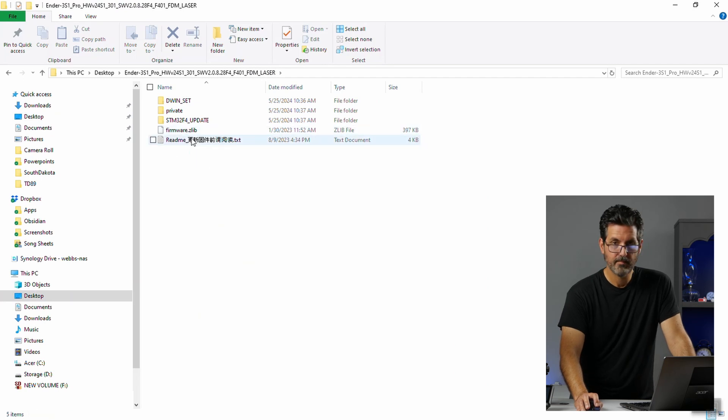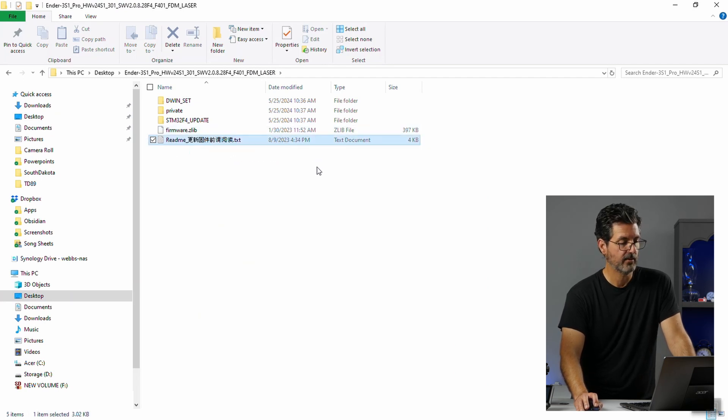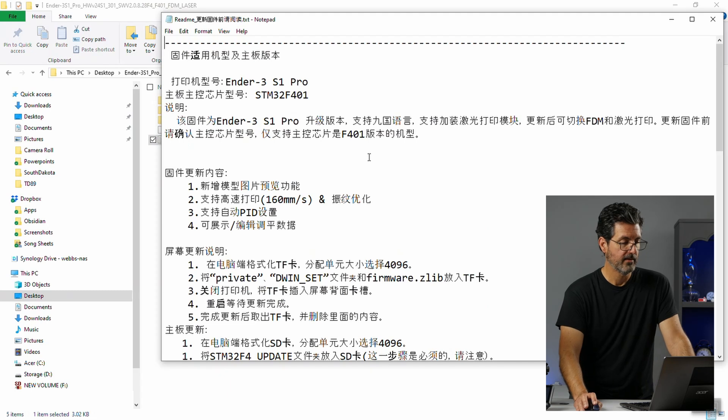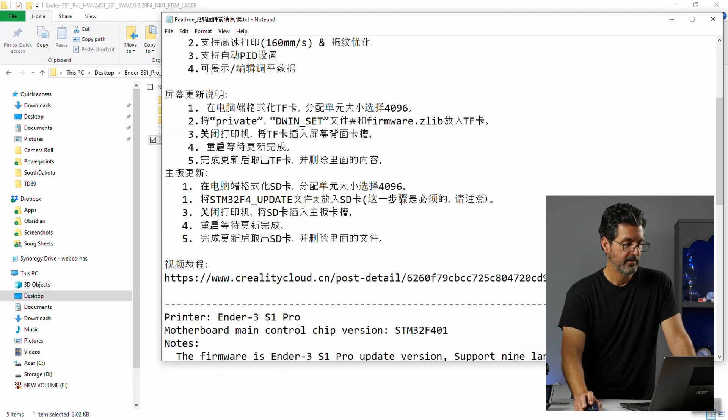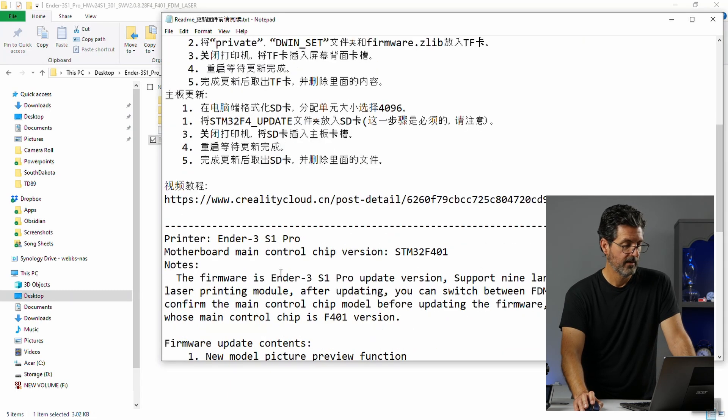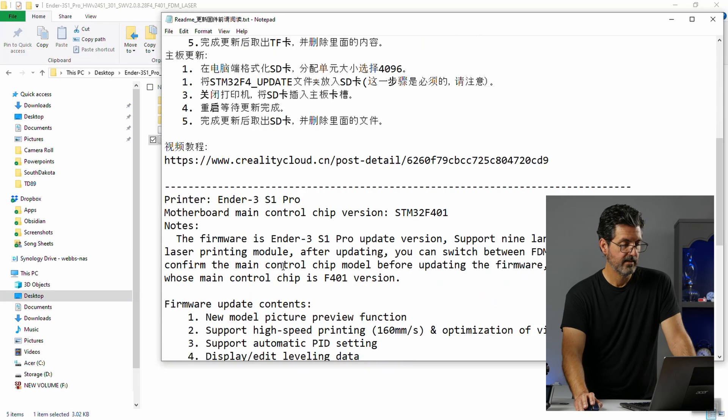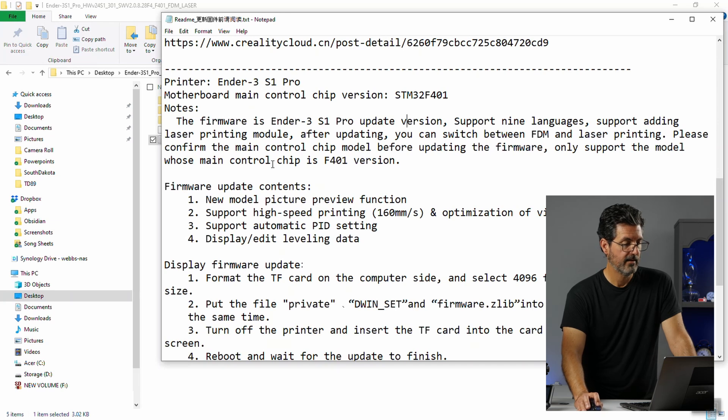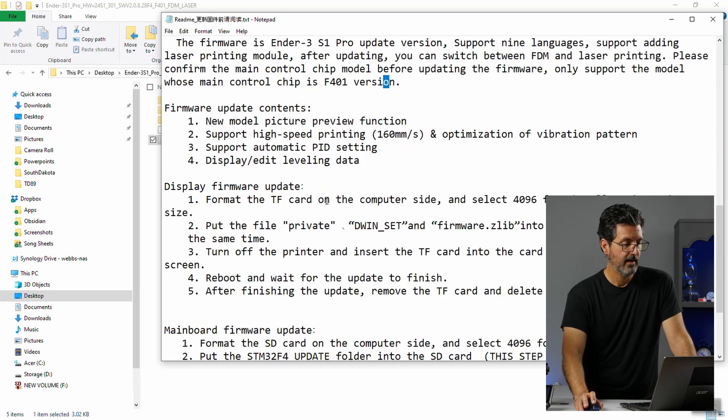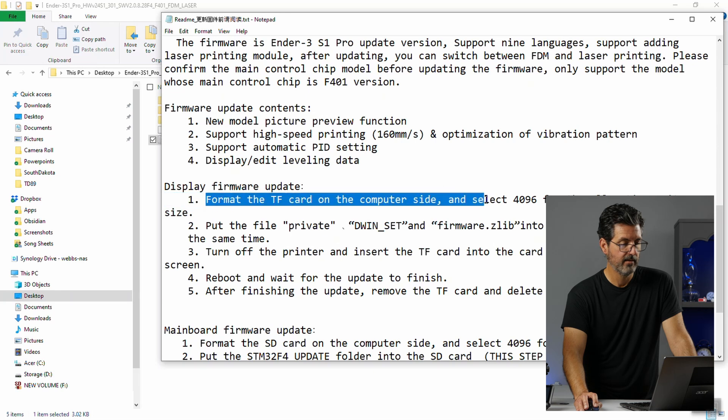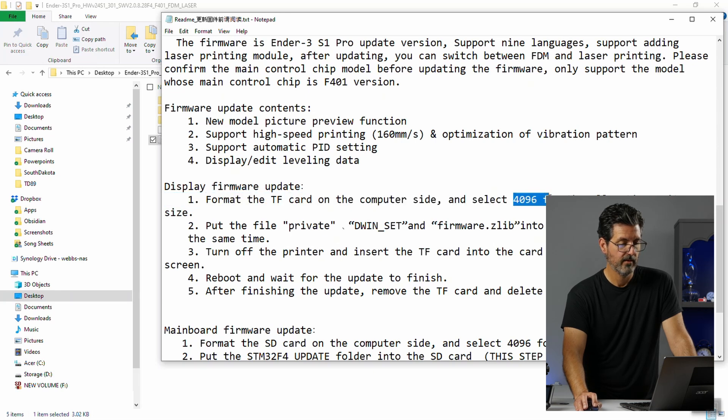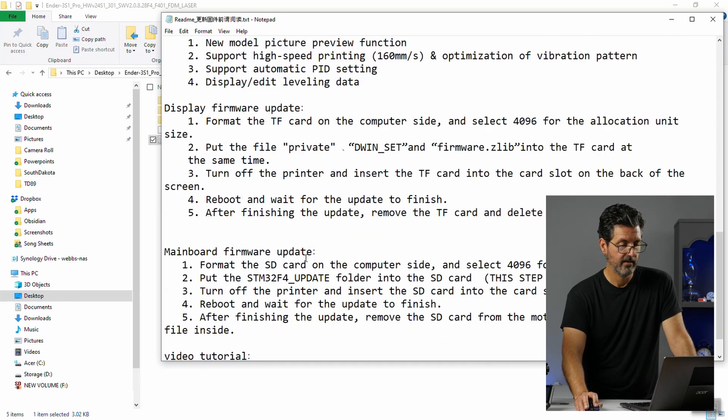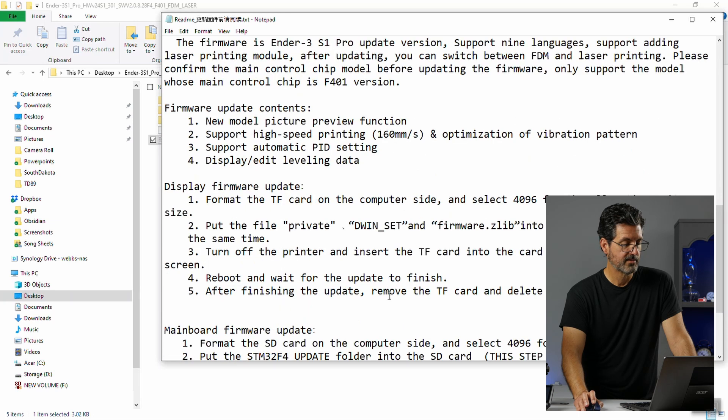And there's a little readme in here. And it tells you how to go about doing this stuff. So, a lot of it is in Chinese but there is the English in here also. So, you can see we have the right version for our printer. And it also tells you that this is for the main control 401 like I said. And for the display firmware we want to format the card and select 4096 for allocation size. And then put these on there. And we do the same thing for the main firmware update. So, let's start with the we're doing the order that they suggest. We'll do the display first.